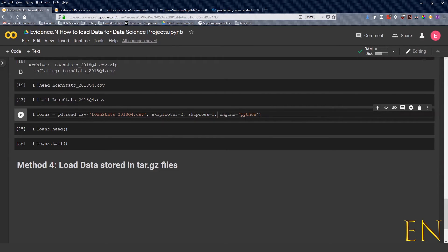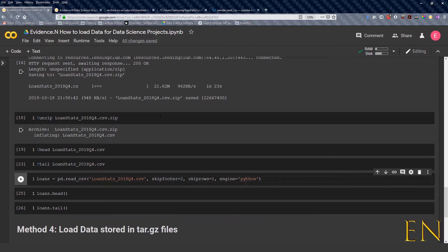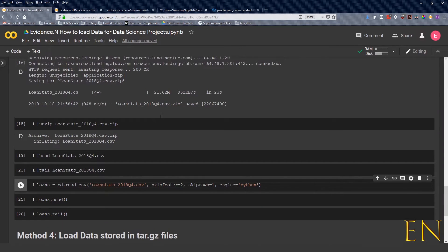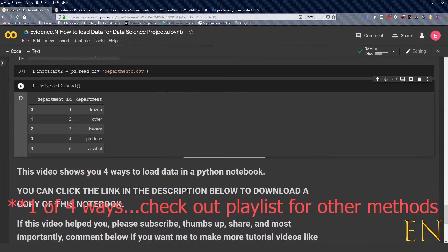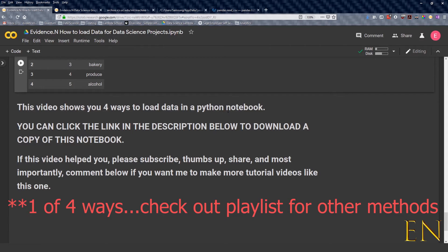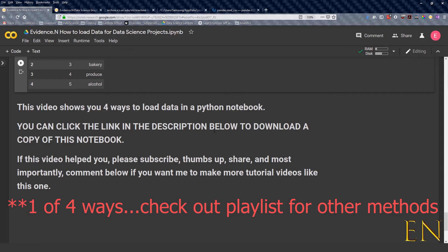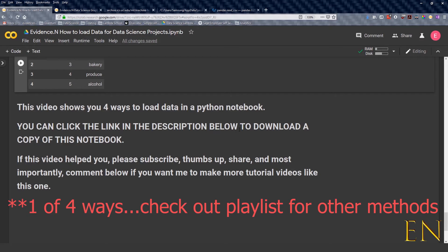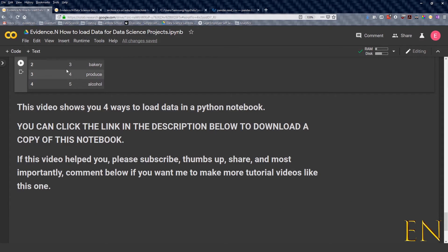So that's how you load and unzip a data set that was zipped. At the end of all this video I showed you four ways to load data in a Python notebook. And of course you can always click the link in the description below to download a copy of this notebook. I'm going to make it available. You can download a copy of this notebook and once you've downloaded it, you won't be able to write on it.